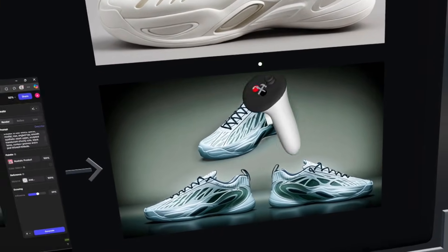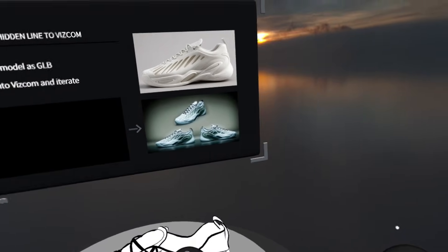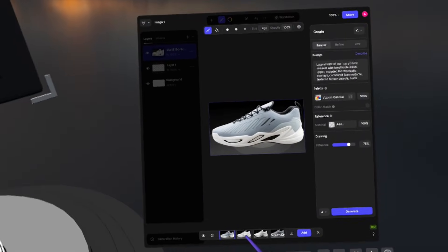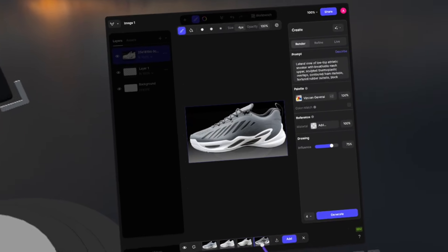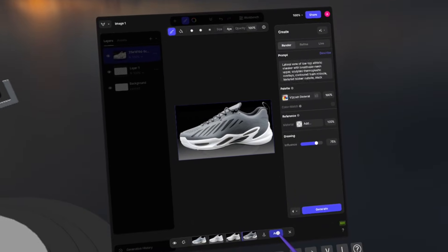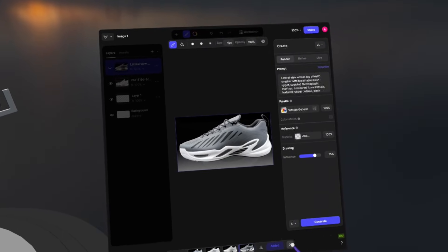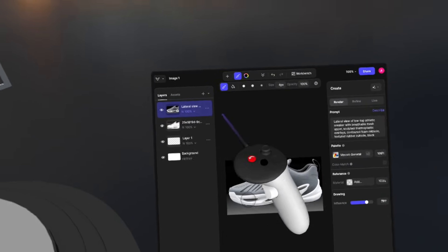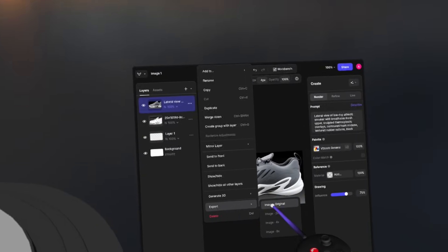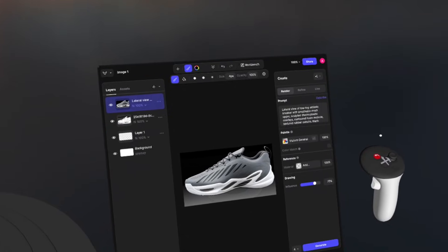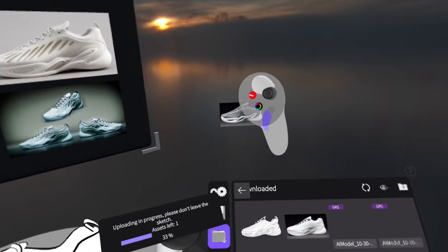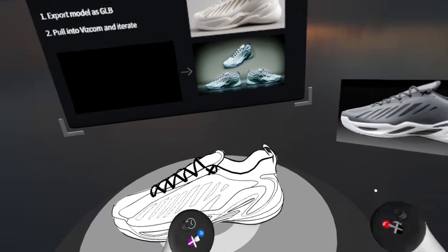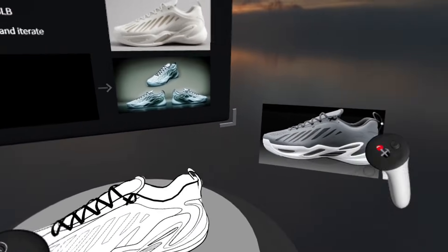Here is some of the output you can see. Now we can go back into our web browser to see what Vizcom has created for us. Here are the four different generated images — these are all pretty interesting, I actually like this one a lot. If there's one you like, click add and you can bring that image directly into VR as a reference. Click on the three dots, go to export, and export image original. That loads directly into your downloads. That is using our hidden line sketch and line work to further ideate in AI tools.